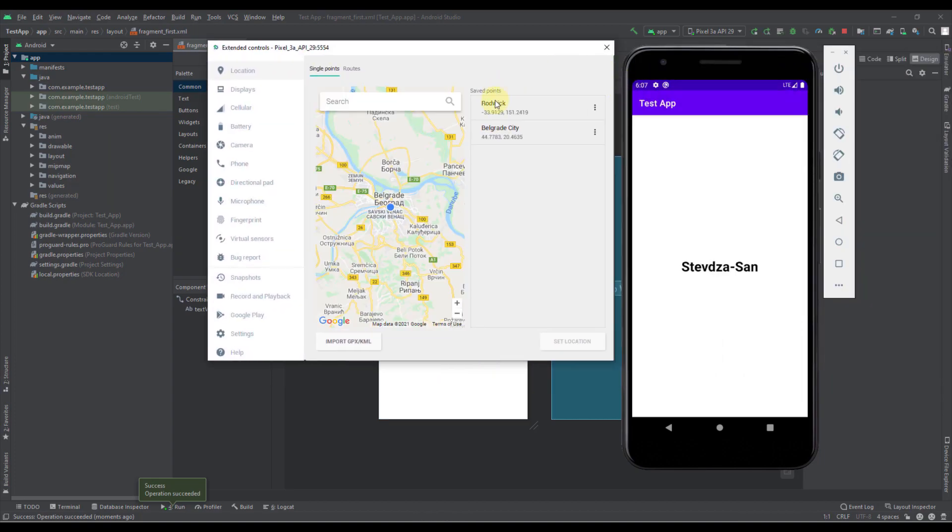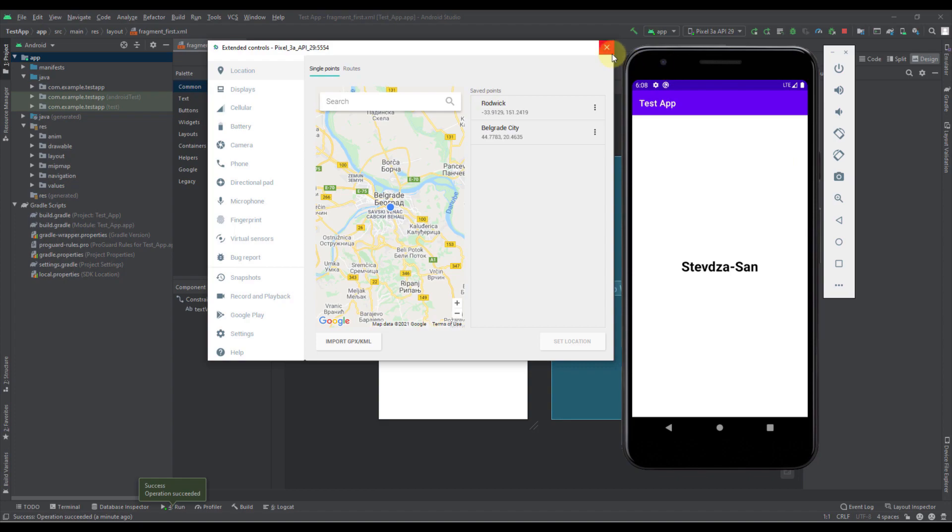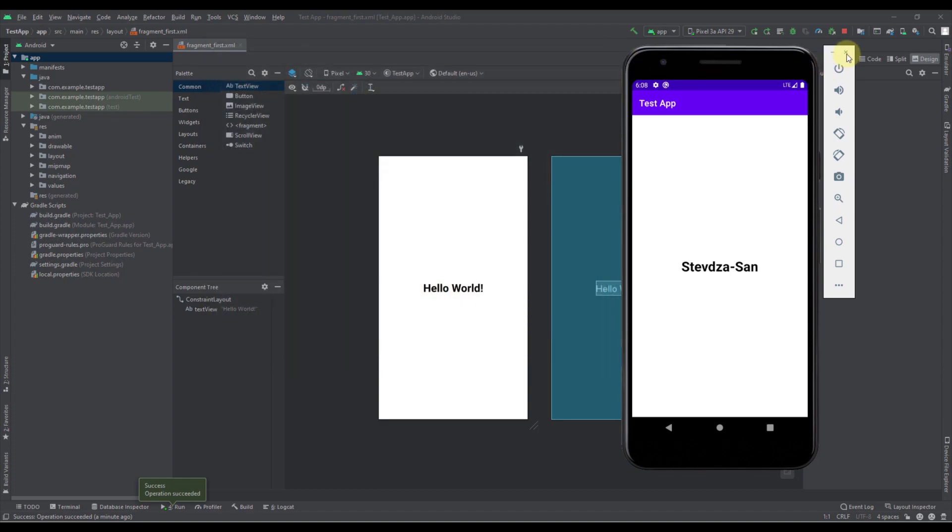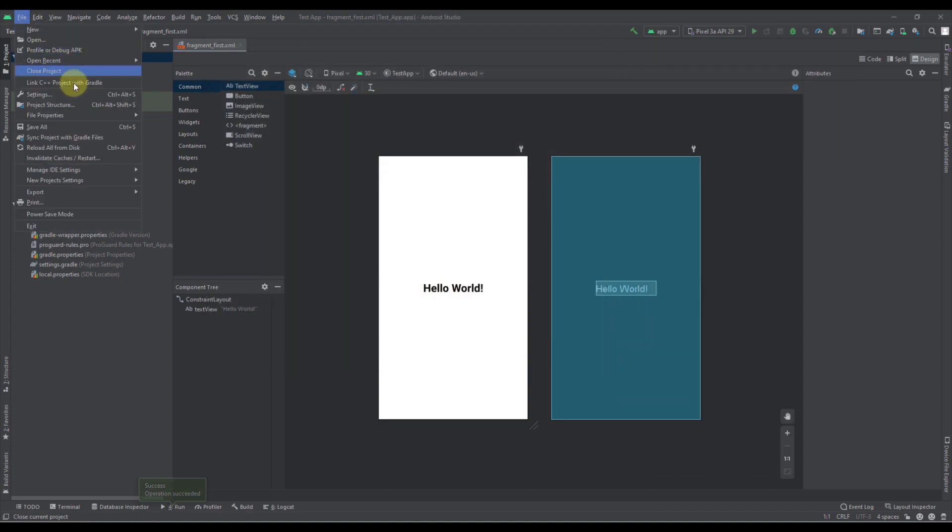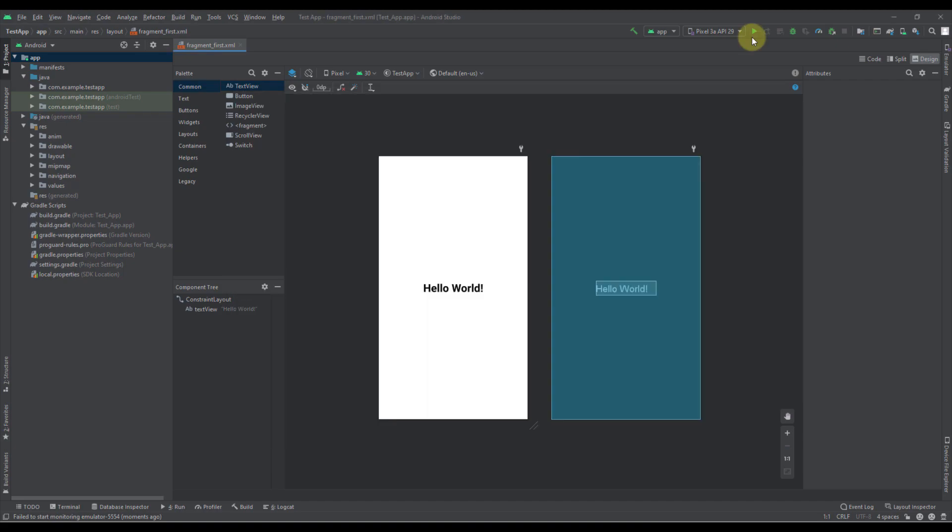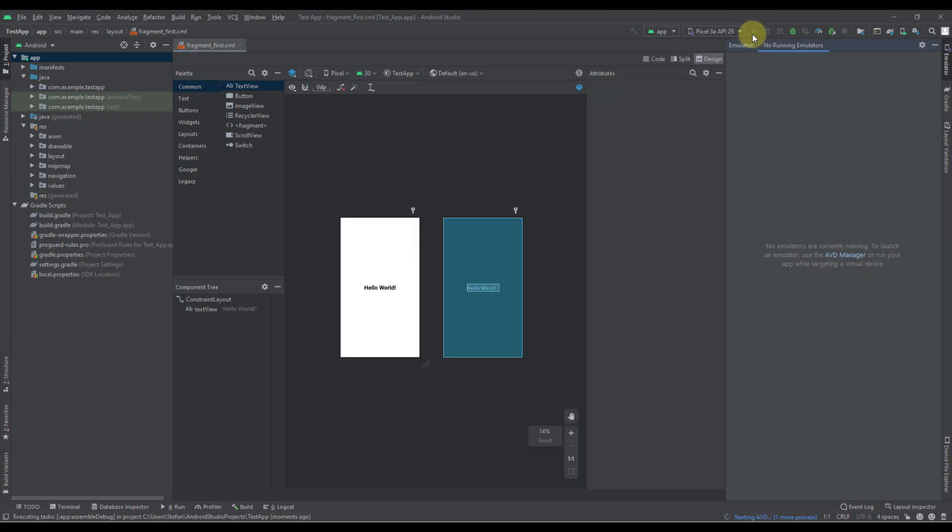So for now that option is only available for external Android emulators but in most cases you would not need this option screen anyway. So you can just close that and you can just go to the settings, check this launch in a tool window option and from now on we can handle our Android emulator even better.